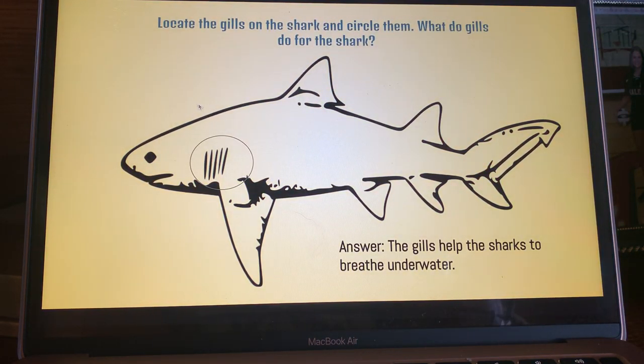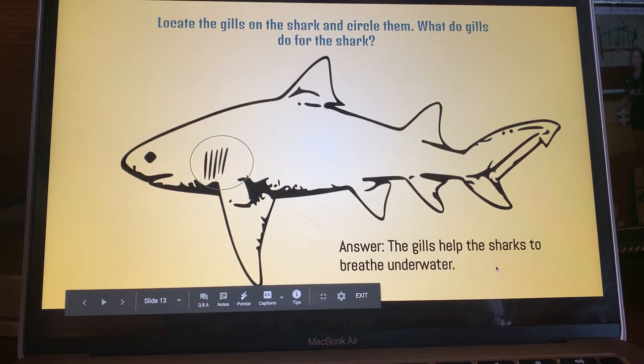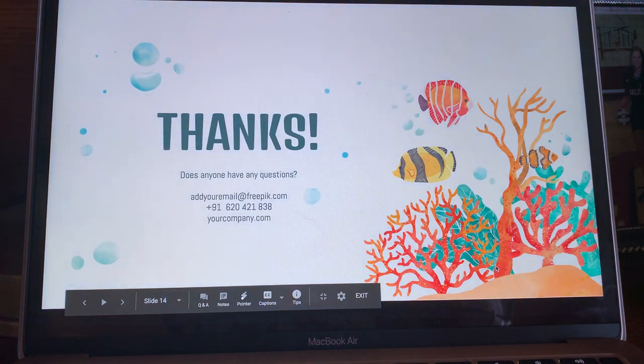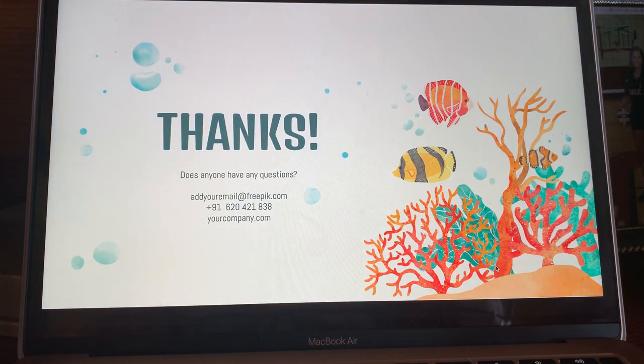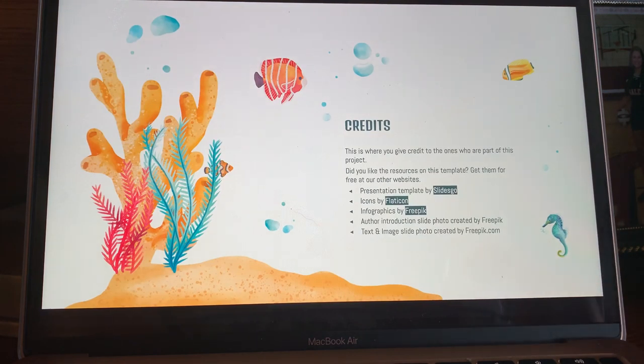On the shark, can you locate the gills and circle them? Do you remember what gills do for sharks? I want you to circle the gills on your shark and write down what they do. As you can see on my picture, here are the gills — I circled them. The gills help the sharks to breathe underwater.